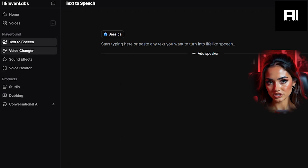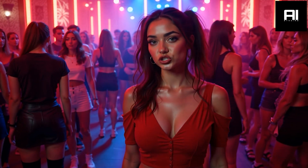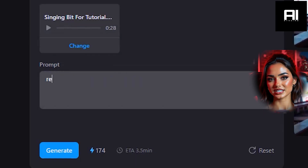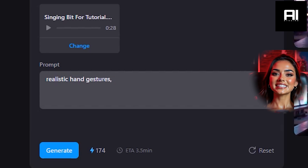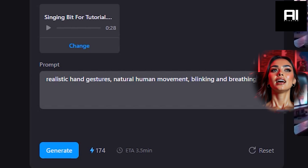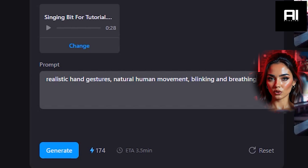Now back to images and prompts. Sometimes Nim gives you the option to enter a prompt and other times it doesn't — it varies. But when it does, you can describe what you want the image to do. Keep in mind that it mainly affects the person in the foreground; background elements are usually subtle and less responsive. For this example, I've uploaded my audio and image, and I'm going to enter the prompt: realistic hand gestures, natural human movement, blinking, and breathing. Now we'll click Generate and let it work its magic.